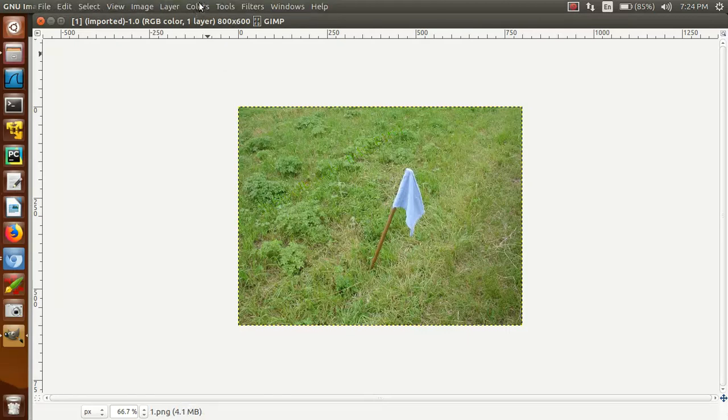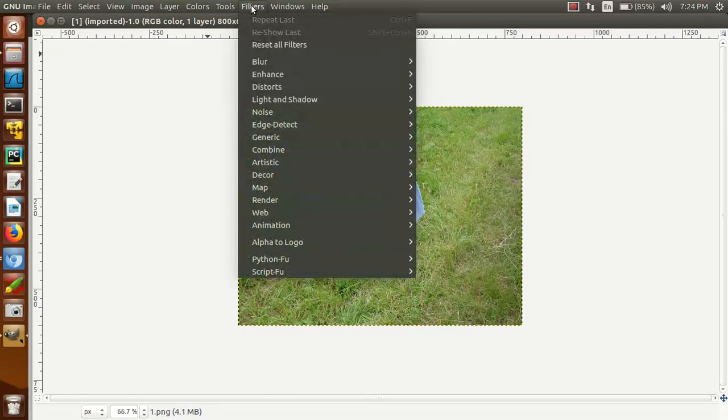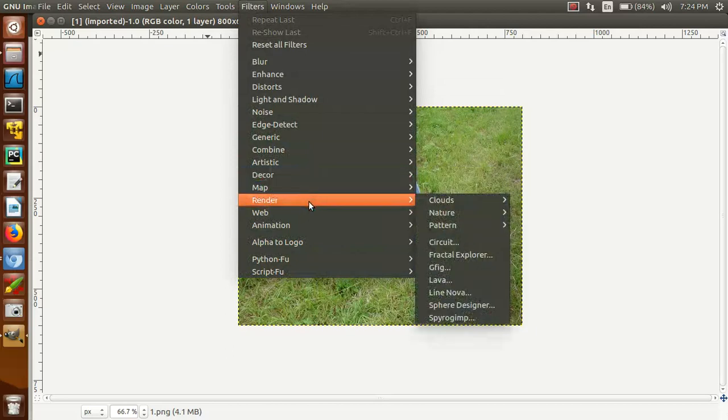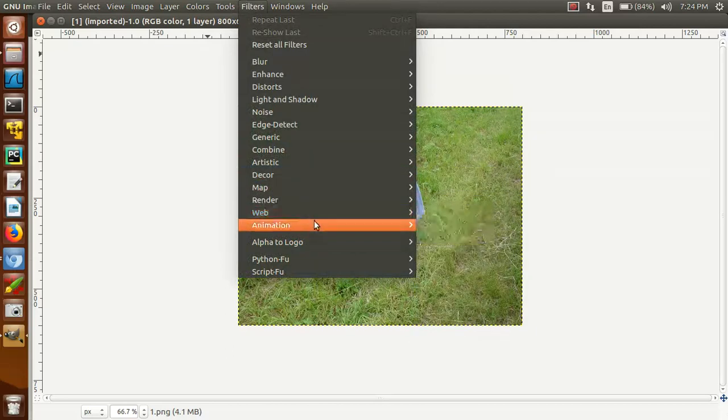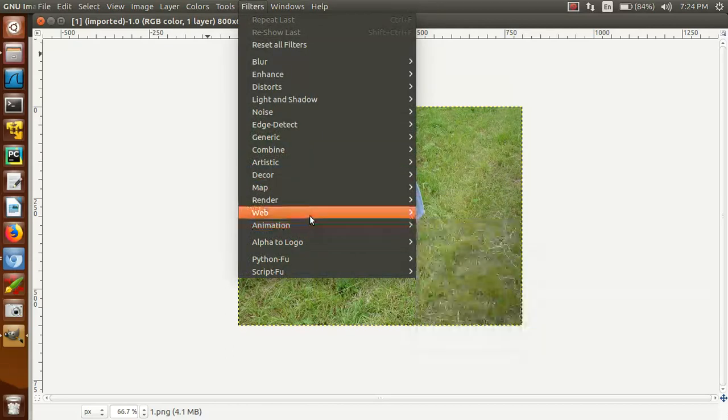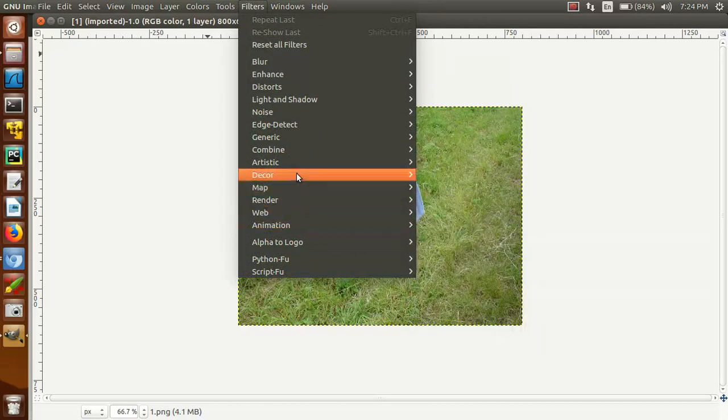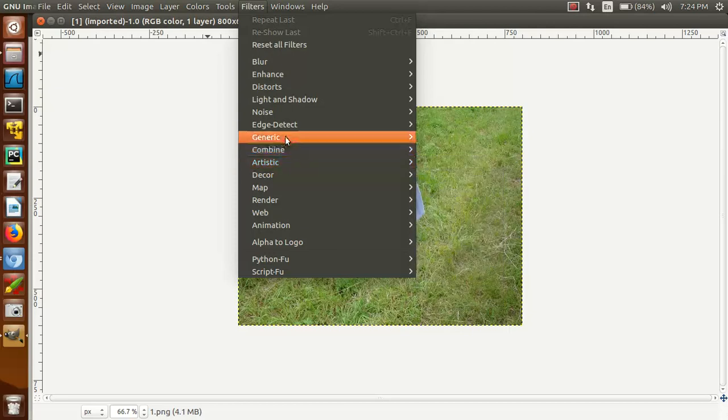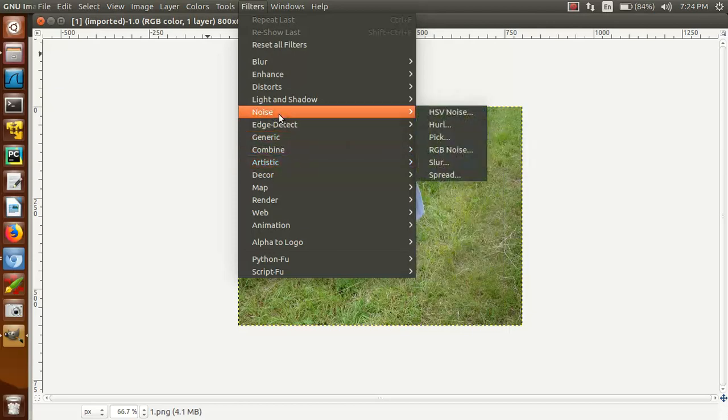Now what I am going to do is go to filter. Now let's just see what will happen.